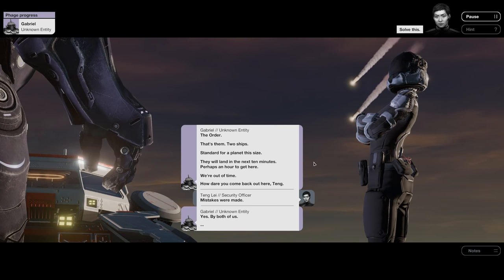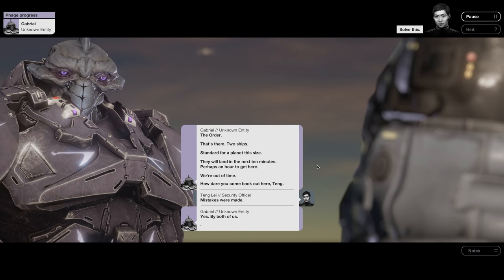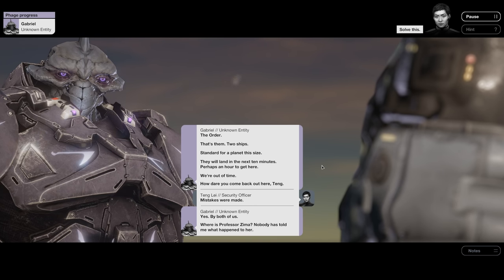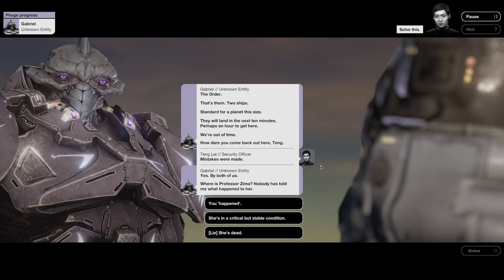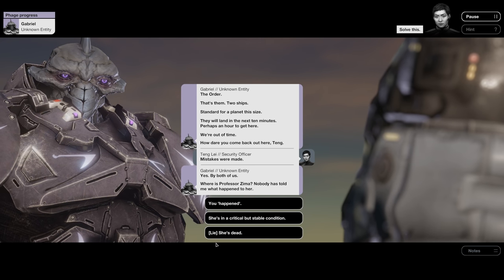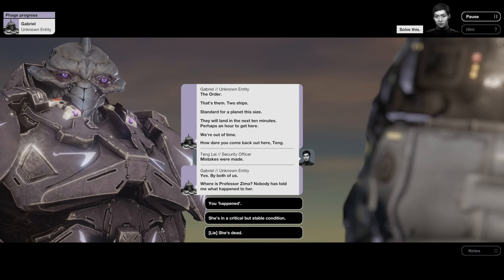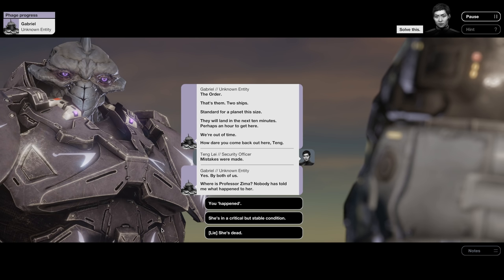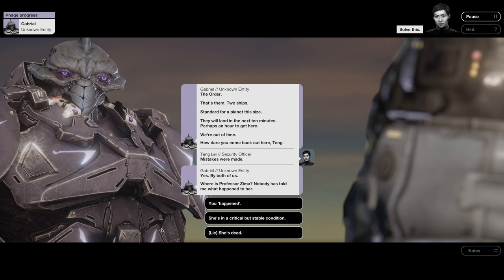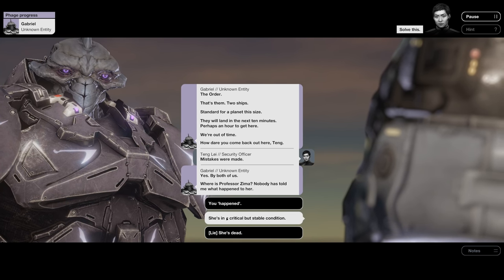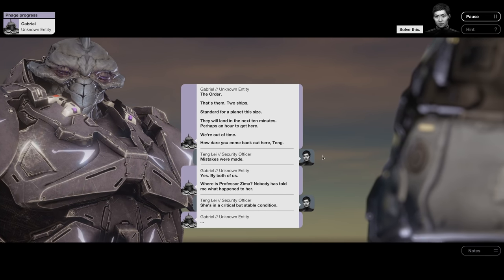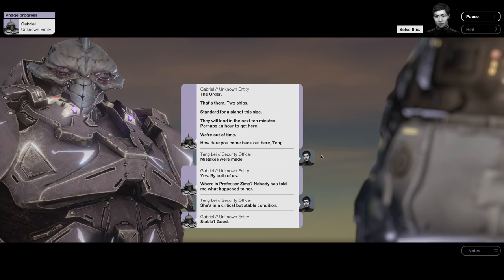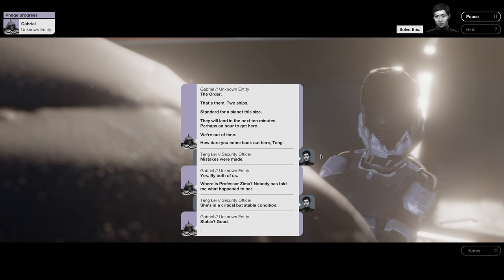Yes, by both of us. Where's Professor Zima? Nobody has told me what happened to her. Oh shit, I can lie and say she's dead. Yeah, she's not dead, but she's in a medically induced coma, which ain't good. She's in a critical but stable condition. Stable? Good.